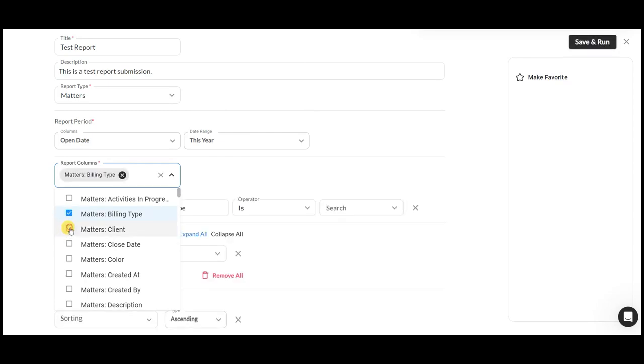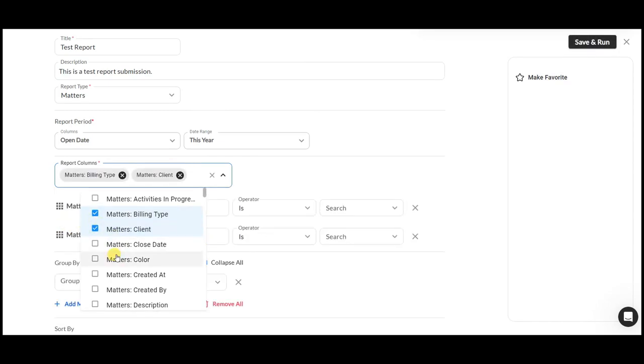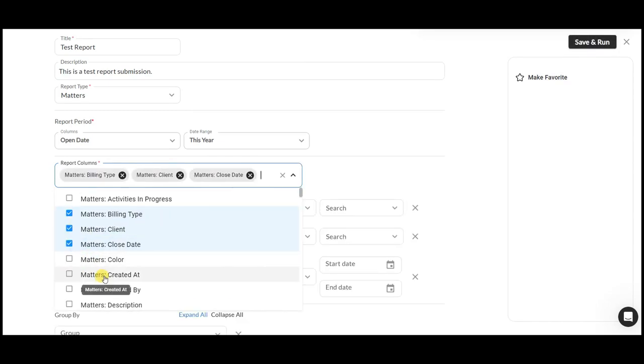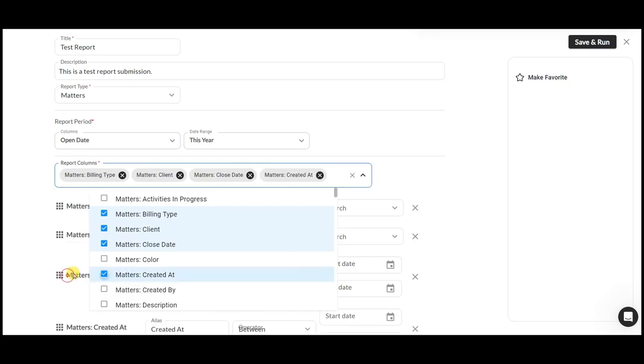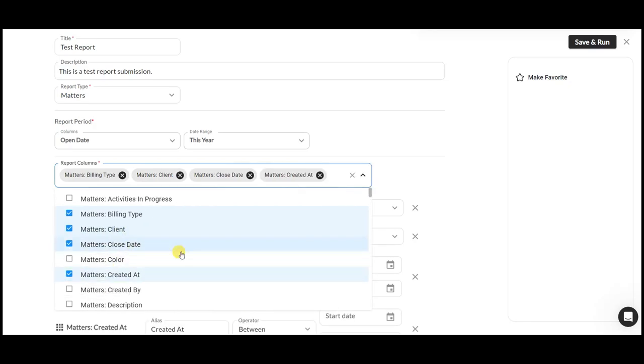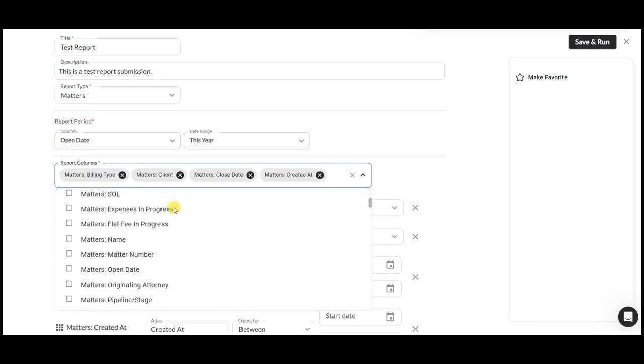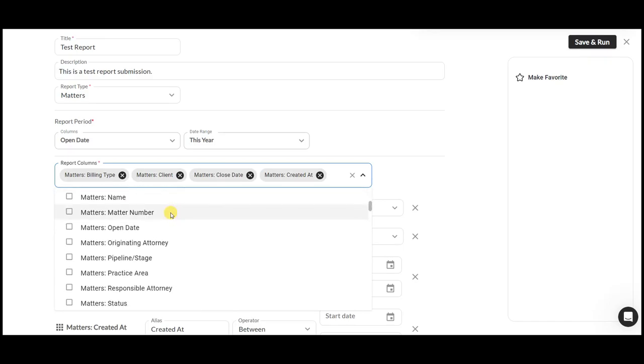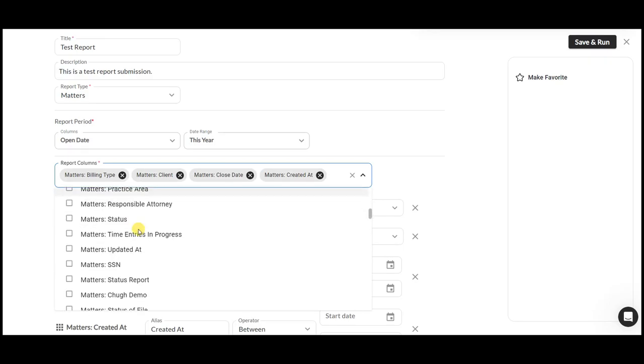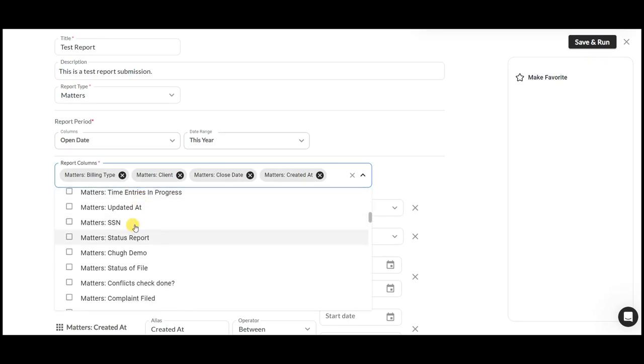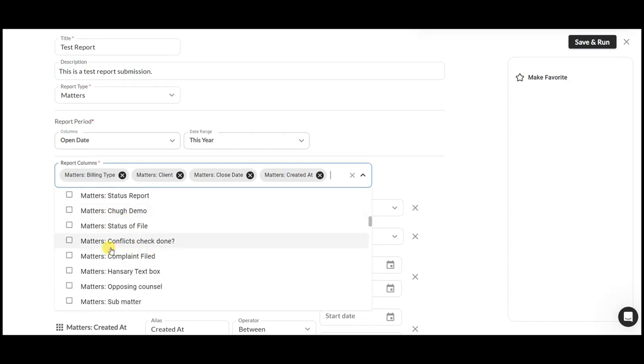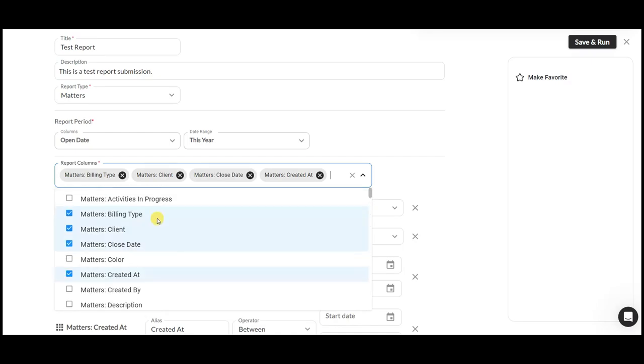matter clients, close date, created at, and whatever you do not see in the system, you can have your own custom fields within the system and then activate them. For example, this is a custom field. This is also a custom field, which can be used while making a custom report.